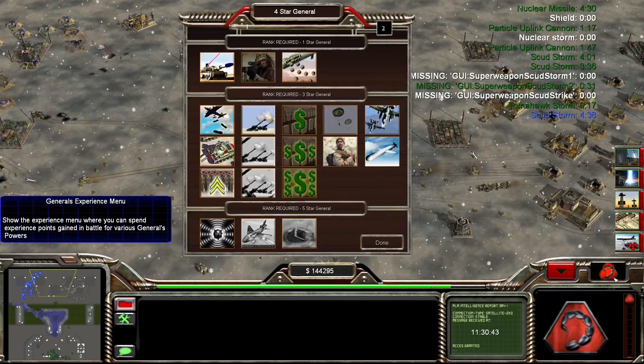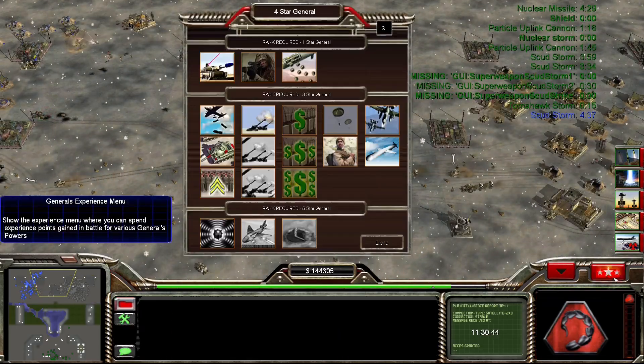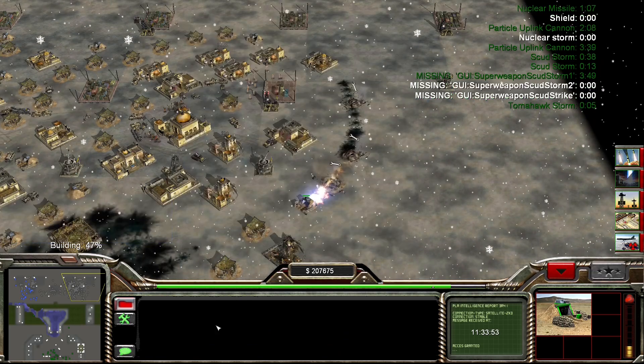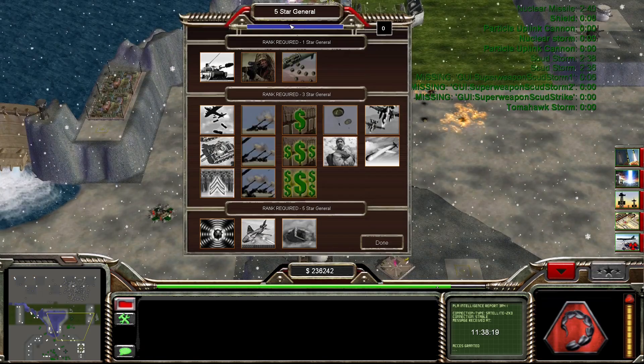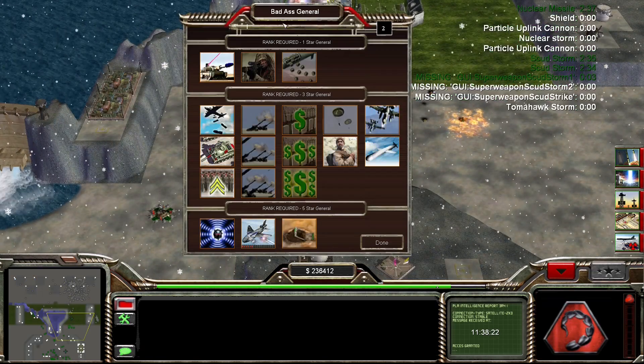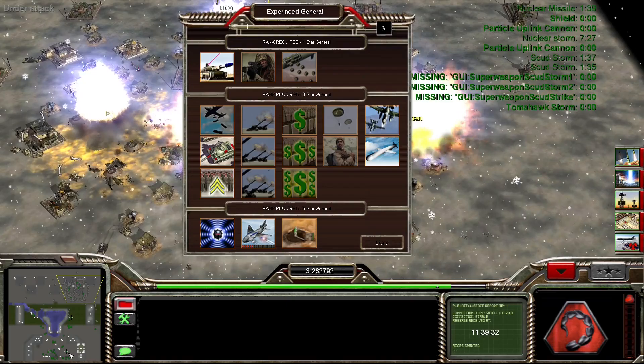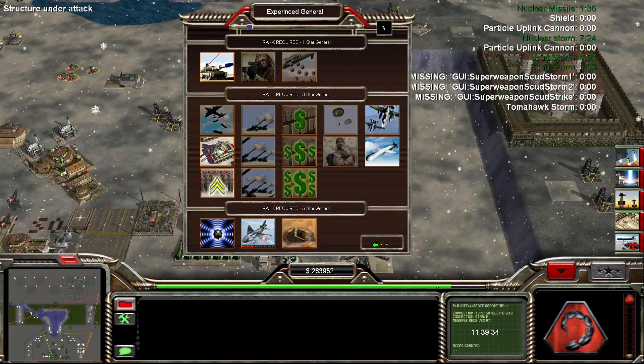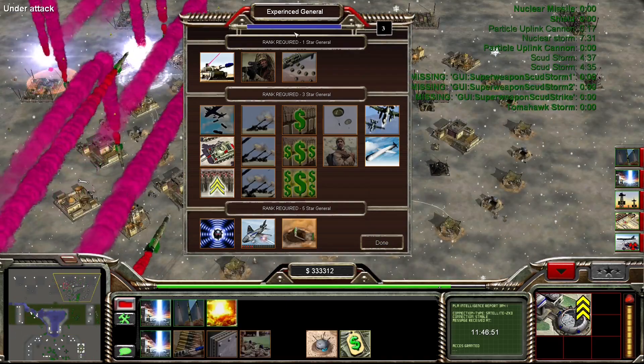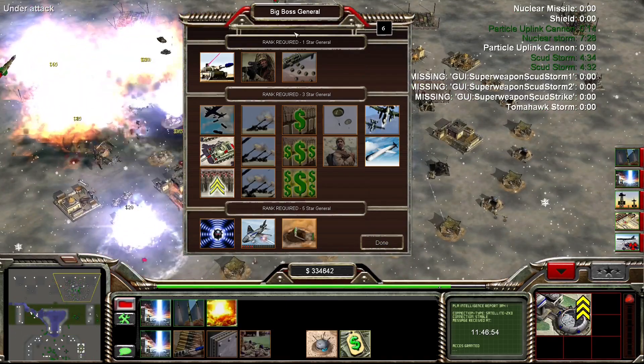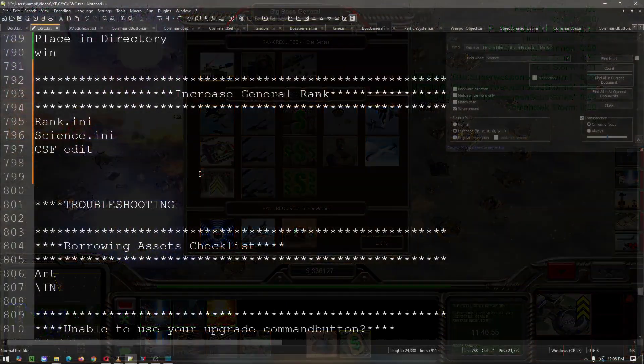I'm Yandasheng, and in this quick tutorial we're going to go over a way to increase the general's rank beyond rank 5. You can name it whatever you want and it will even be linked to a science.